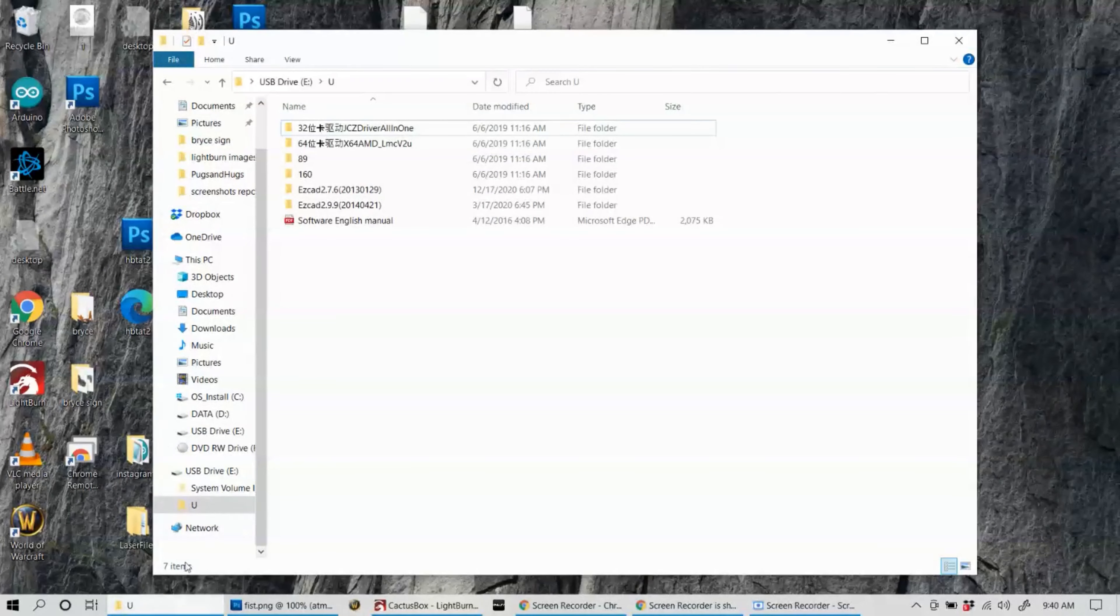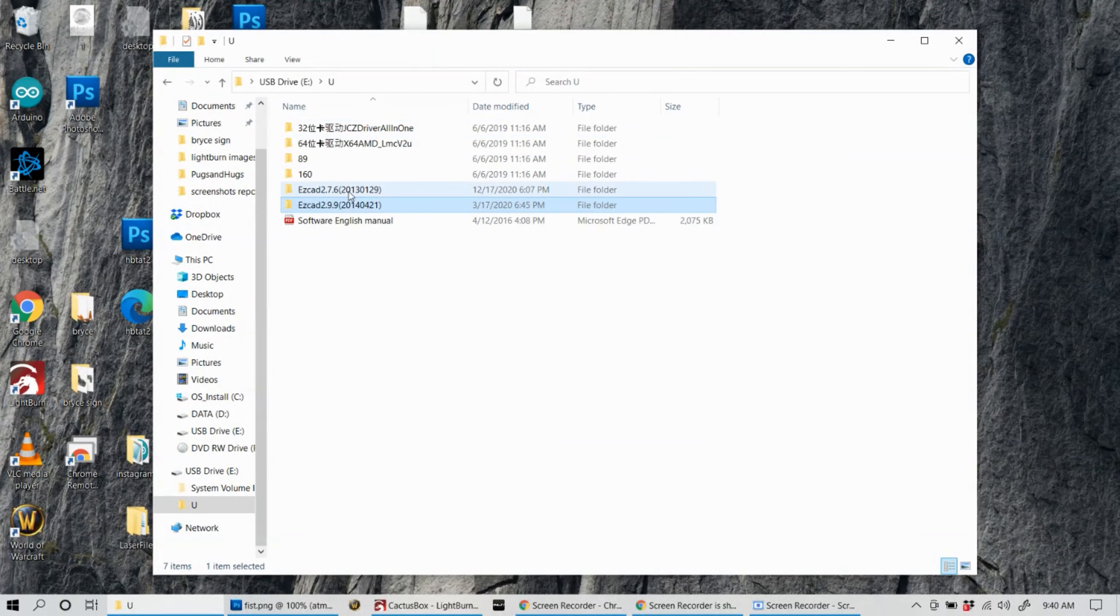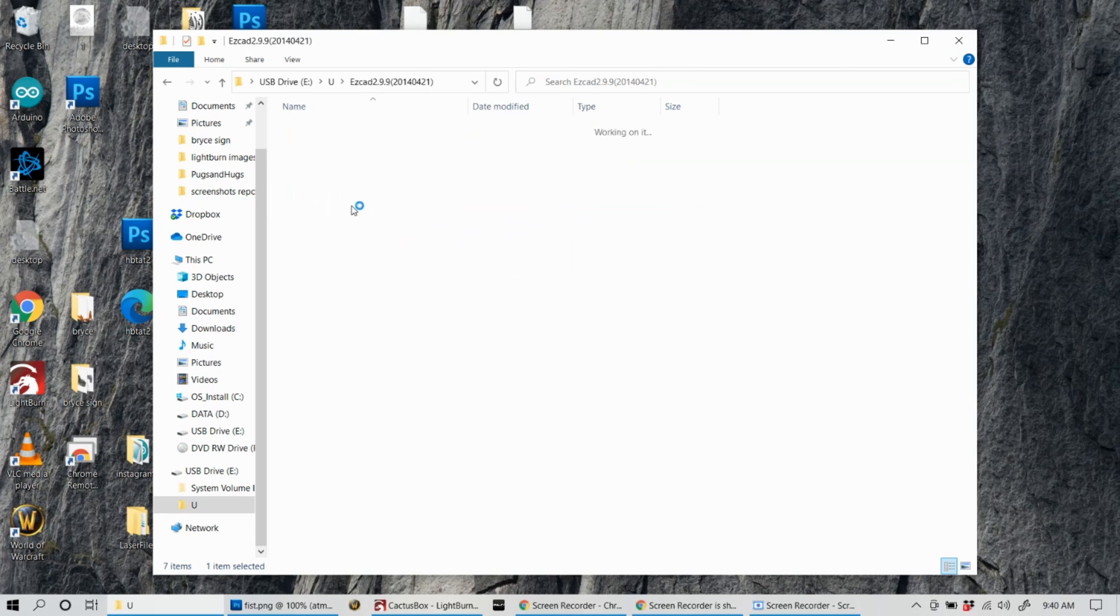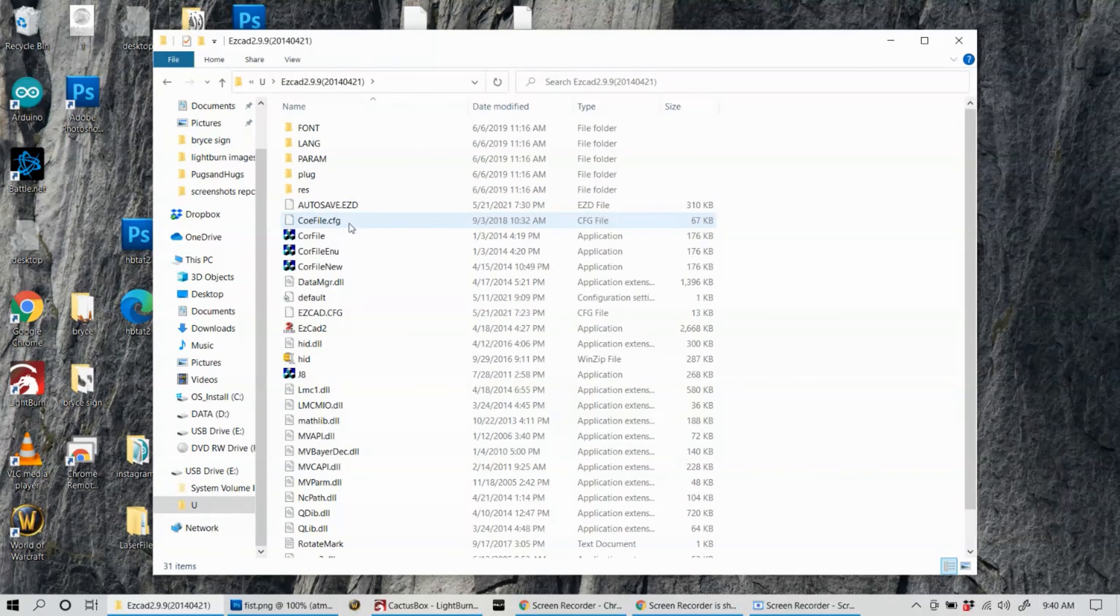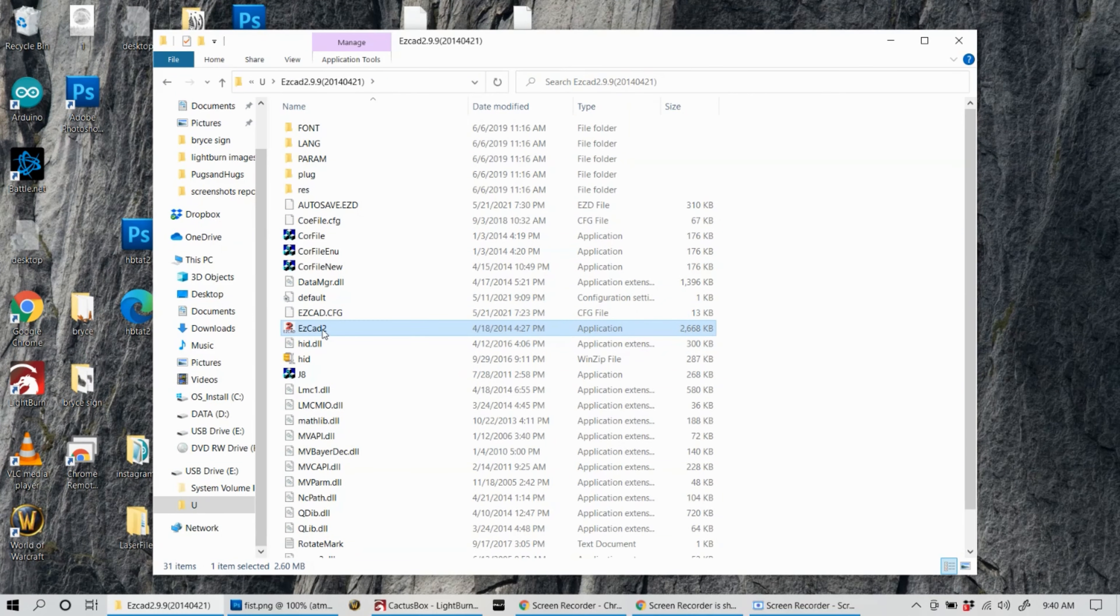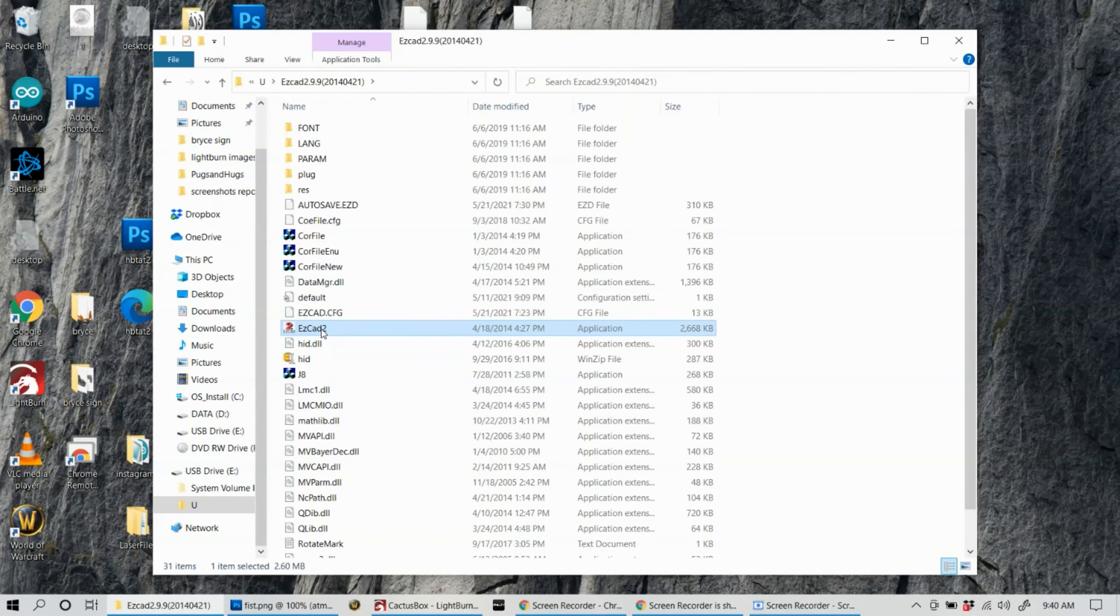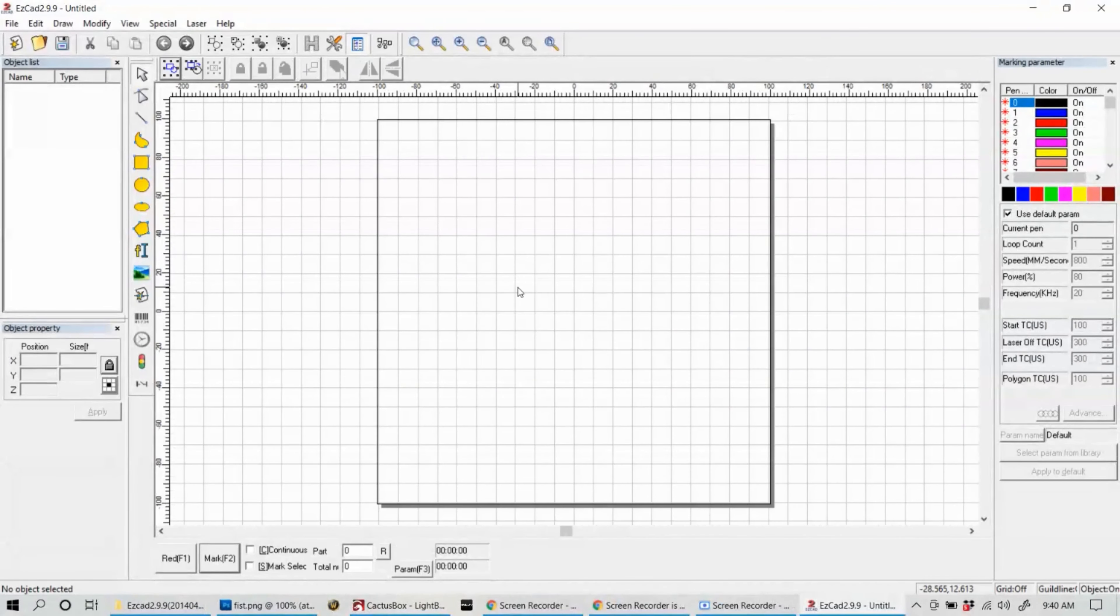Included with your fiber laser machine should be a USB stick. The USB stick has EasyCAD software on there which you'll need to communicate from your computer and send files down to your fiber laser machine. Let's get that USB stick plugged in, open up the application, launch the program for the first time and start messing around with it.